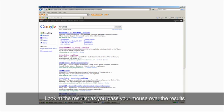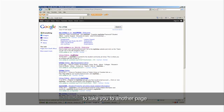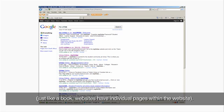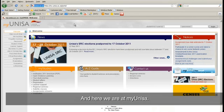Look at the results. As you pass your mouse over the results, the arrow will turn into a hand. This means that you can click on it to take you to another page. Just like a book, websites have individual pages within the website. And here we are at My Unisa.